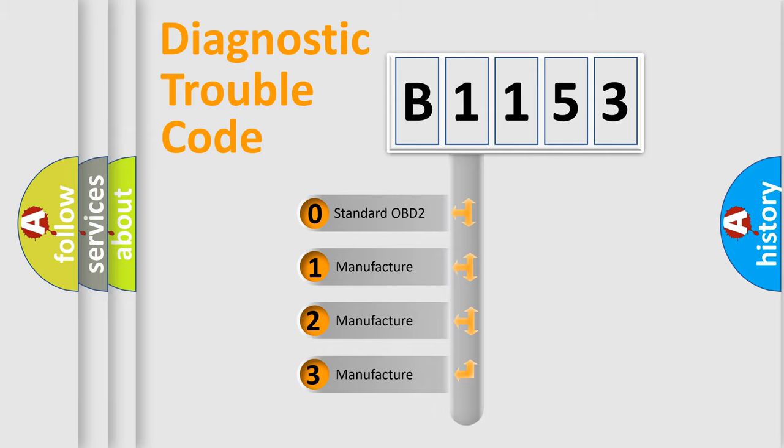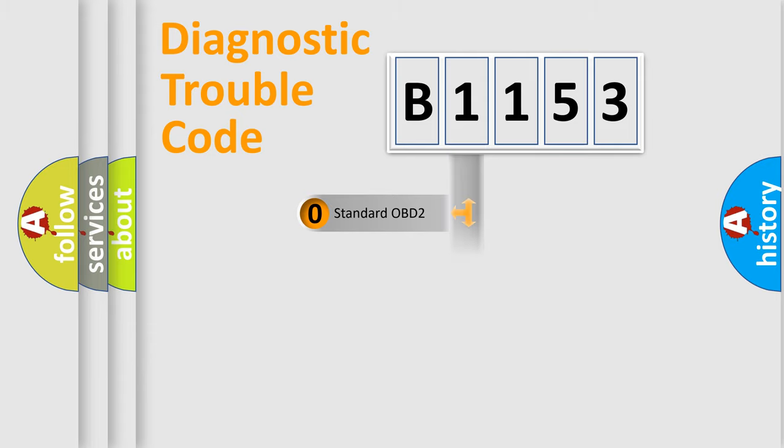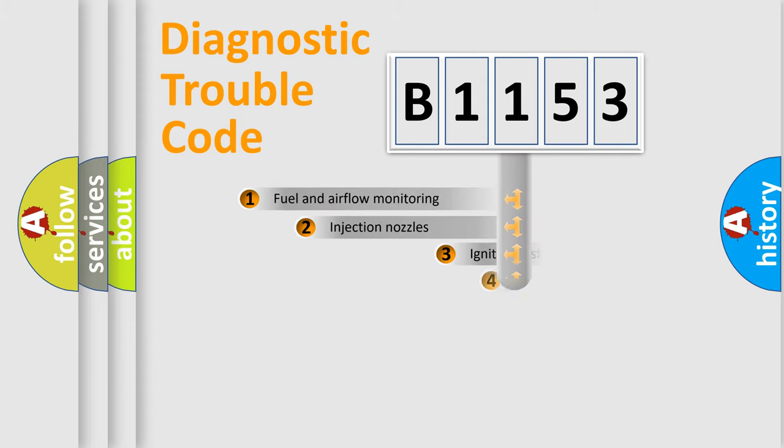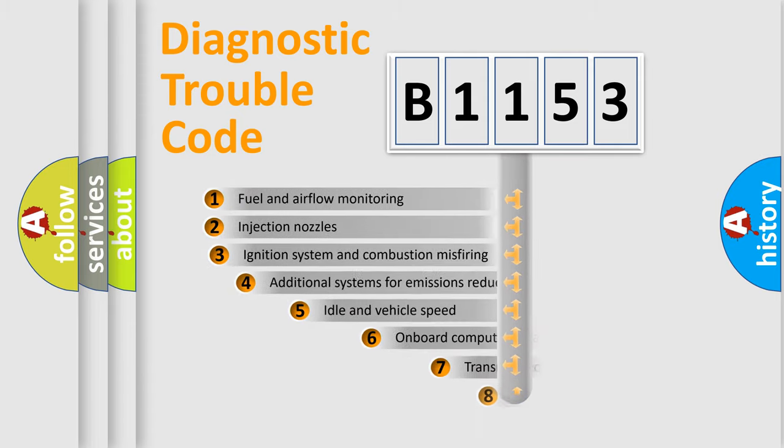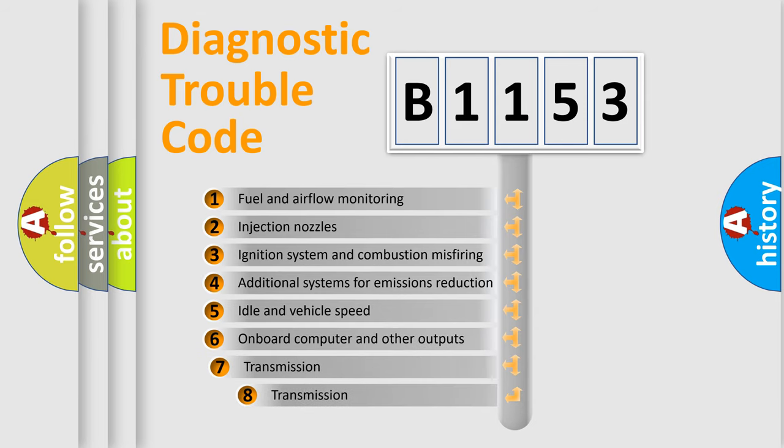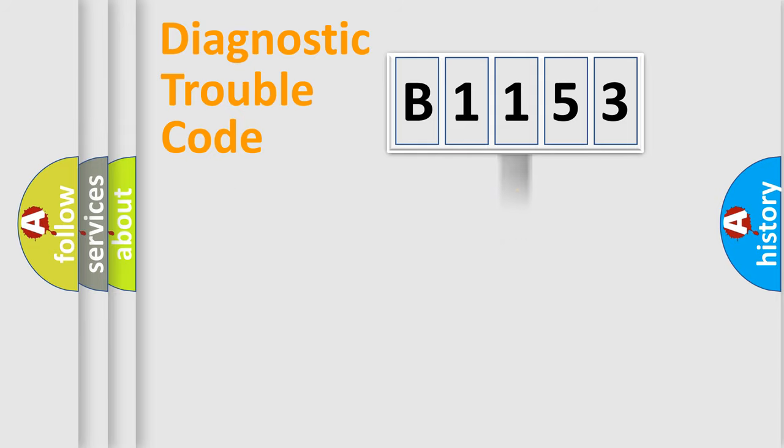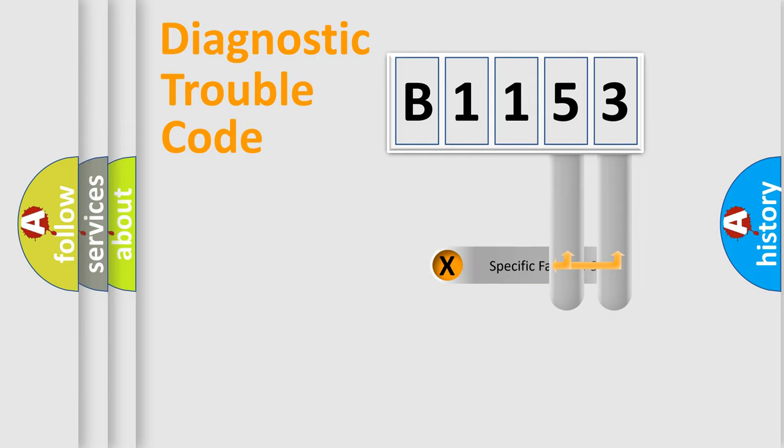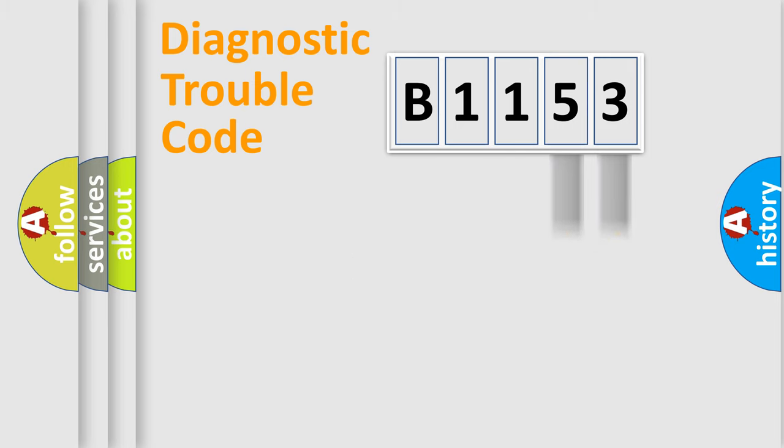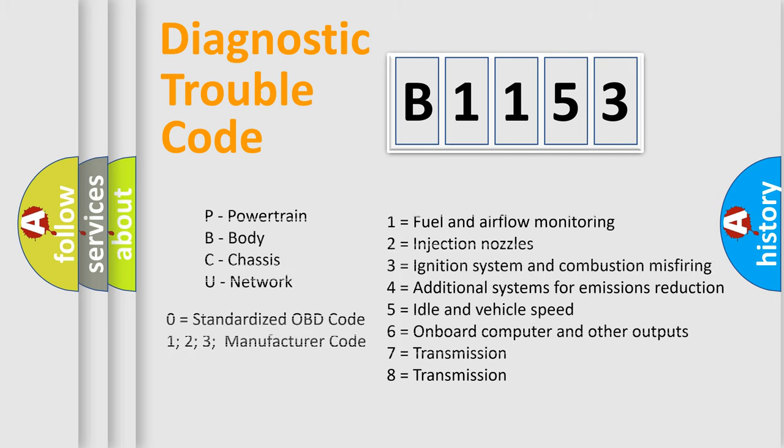If the second character is expressed as zero, it is a standardized error. In the case of numbers 1, 2, 3, it is a car-specific error. The third character specifies a subset of errors. The distribution shown is valid only for the standardized DTC code. Only the last two characters define the specific fault of the group. Let's not forget that such a division is valid only if the second character code is expressed by the number zero.